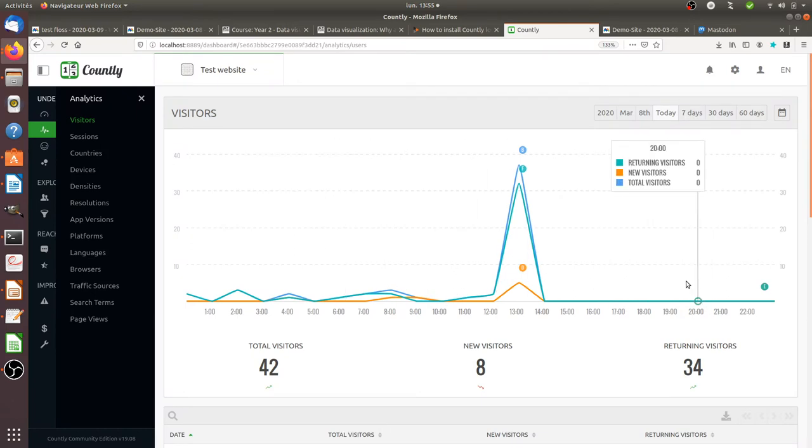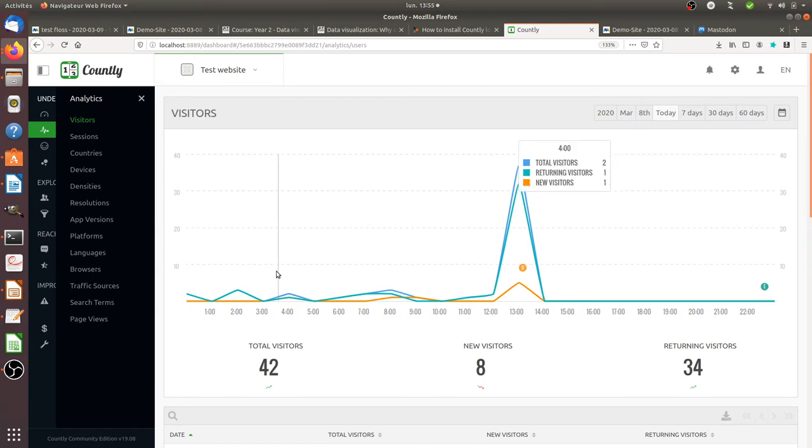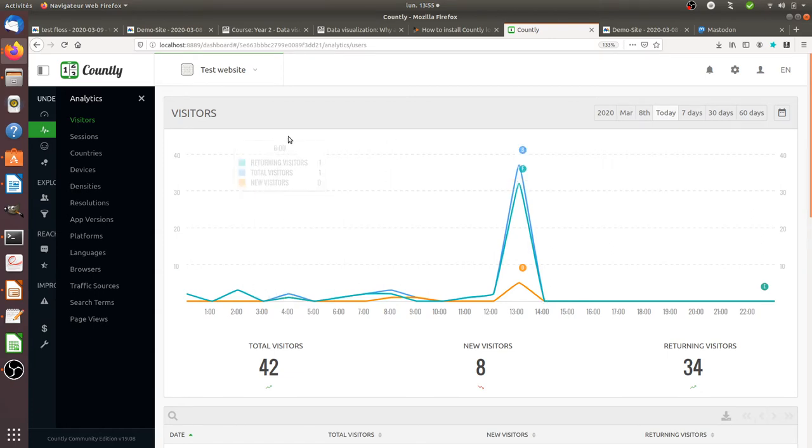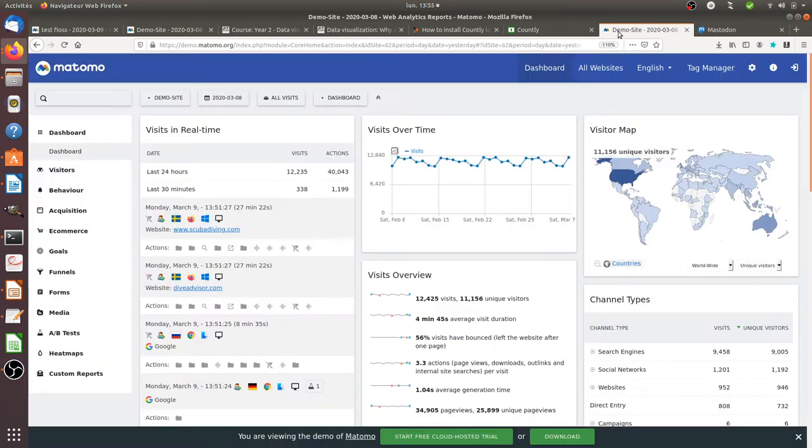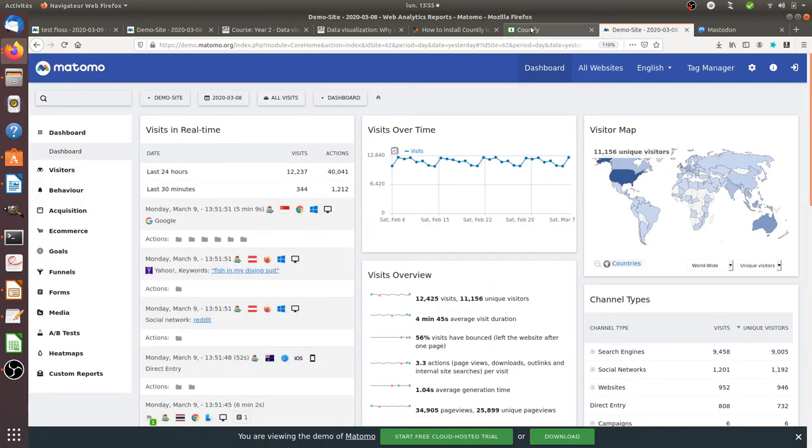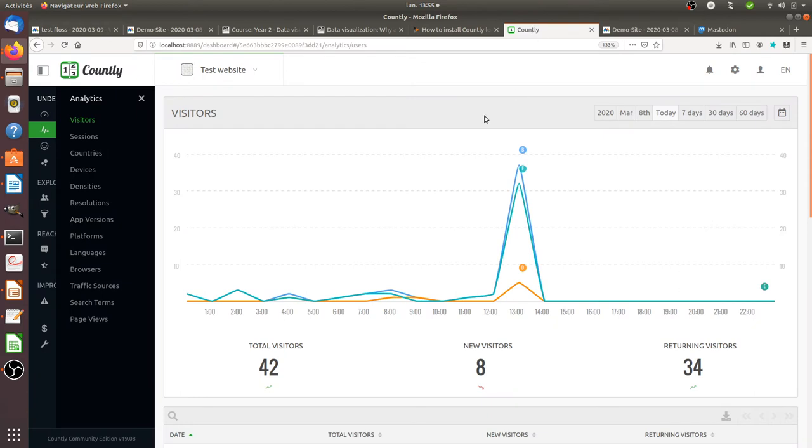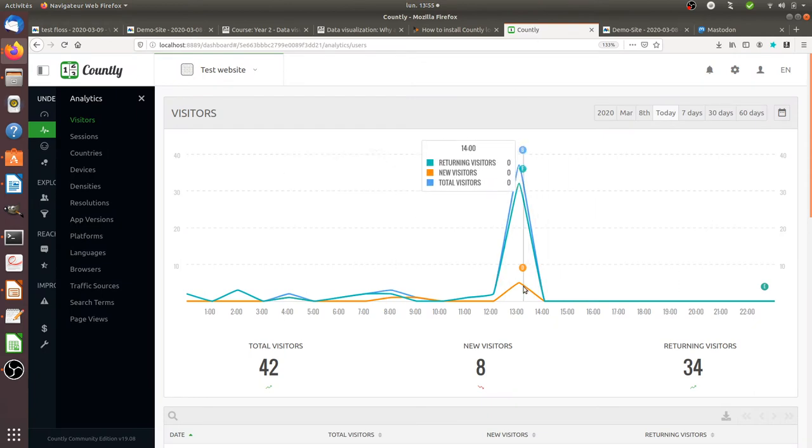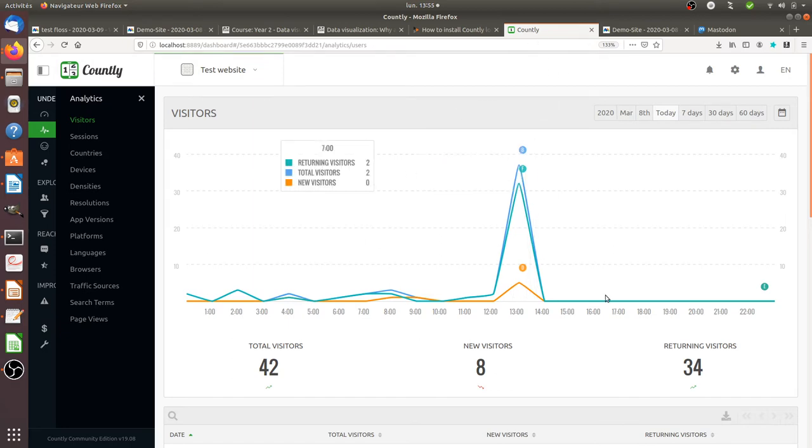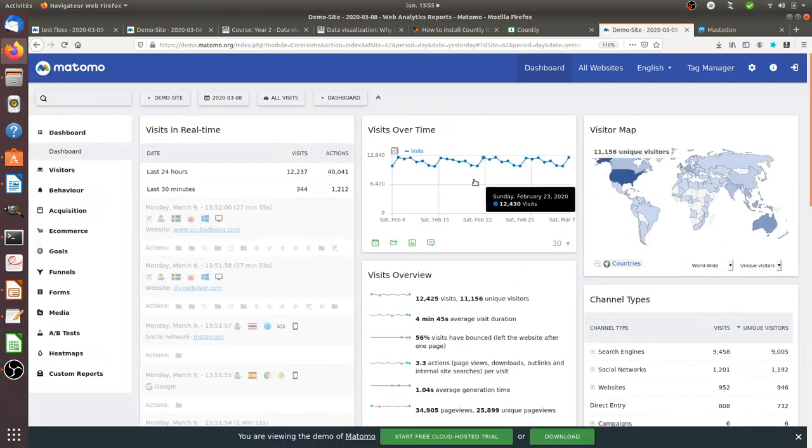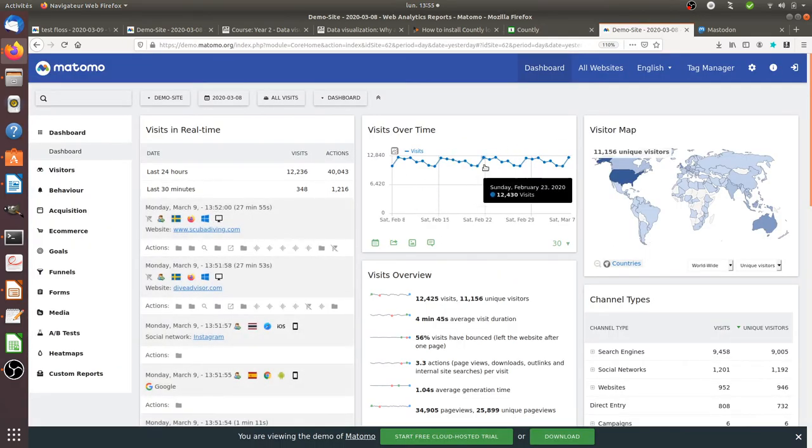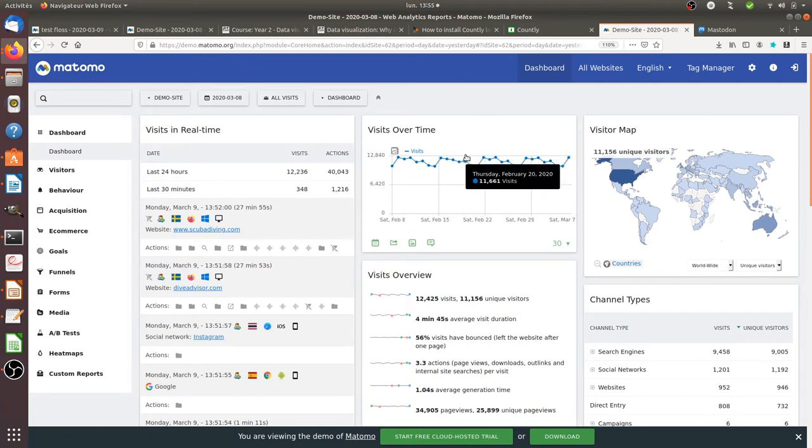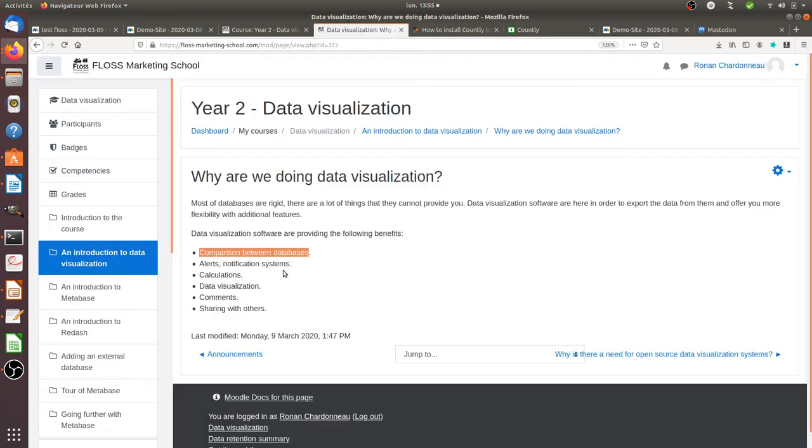So without a data visualization software, what you will do is you will always have to switch from one tab to the other in order to compare the two sets of data. With data visualization software, you can combine those two data sets within the same software in order to compare it with one another. So that's the first main benefit.